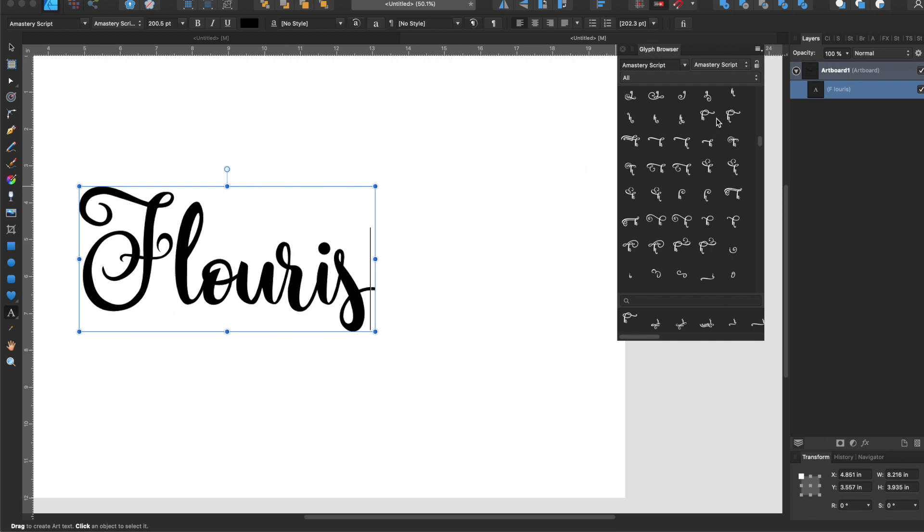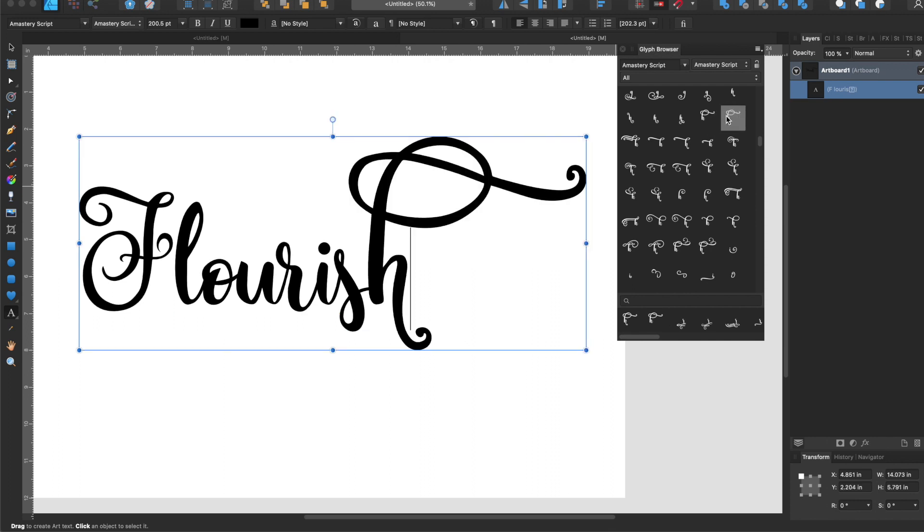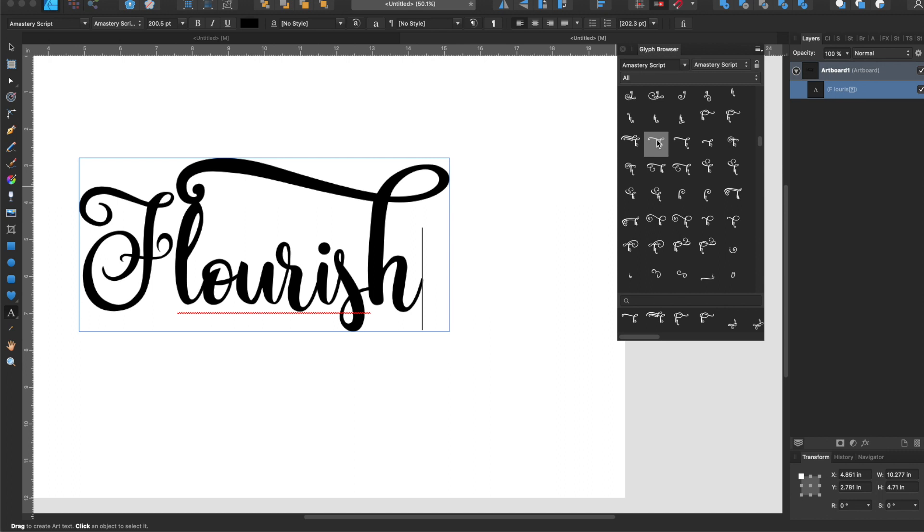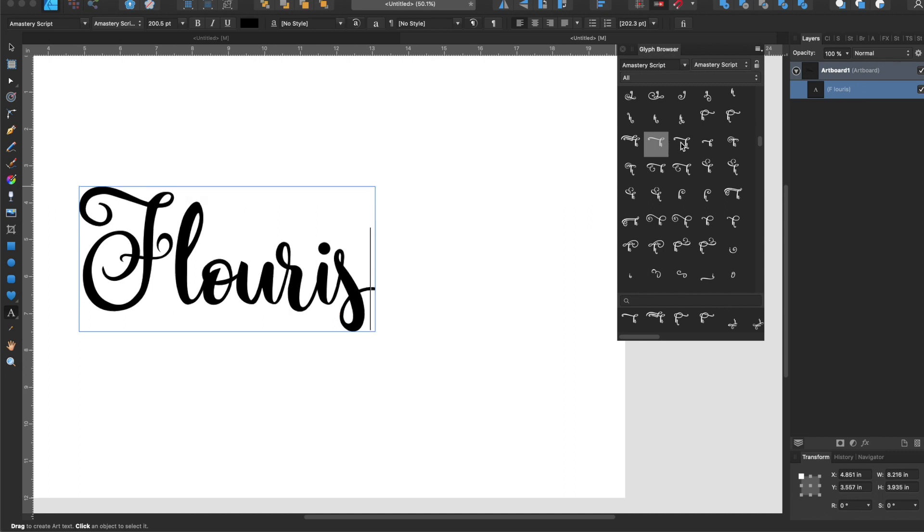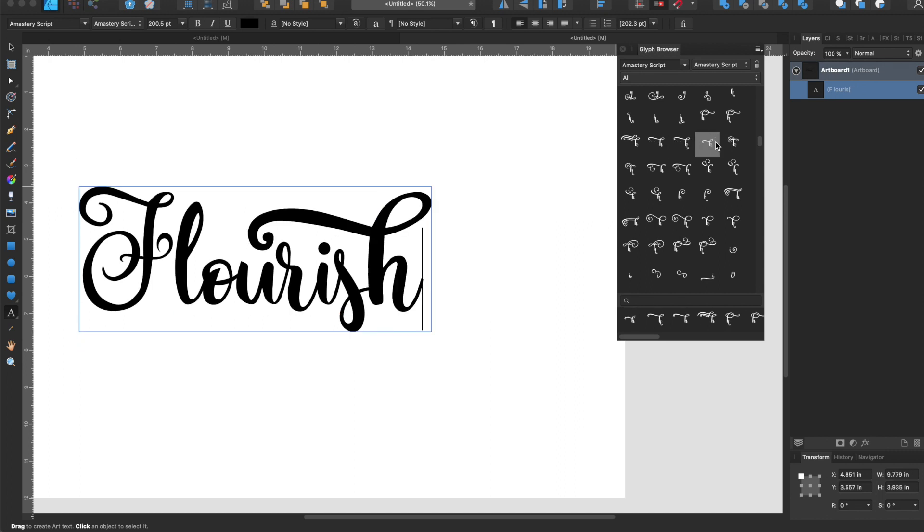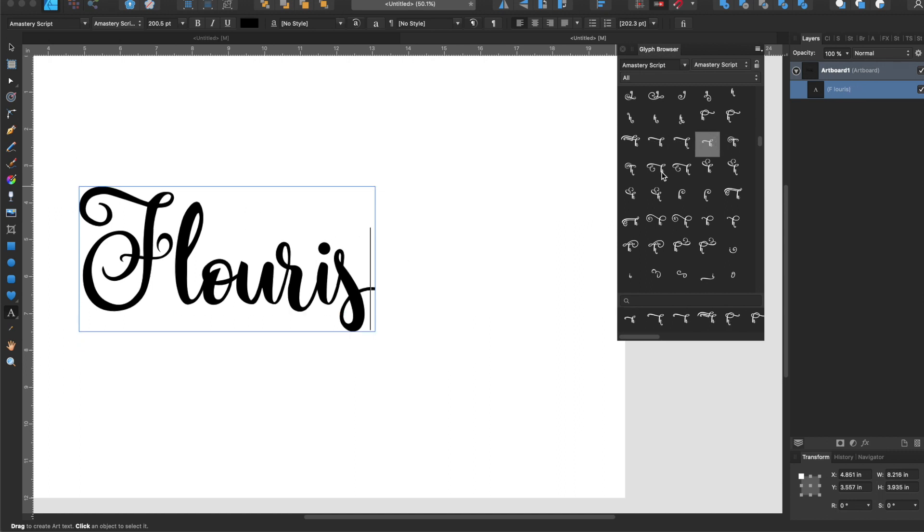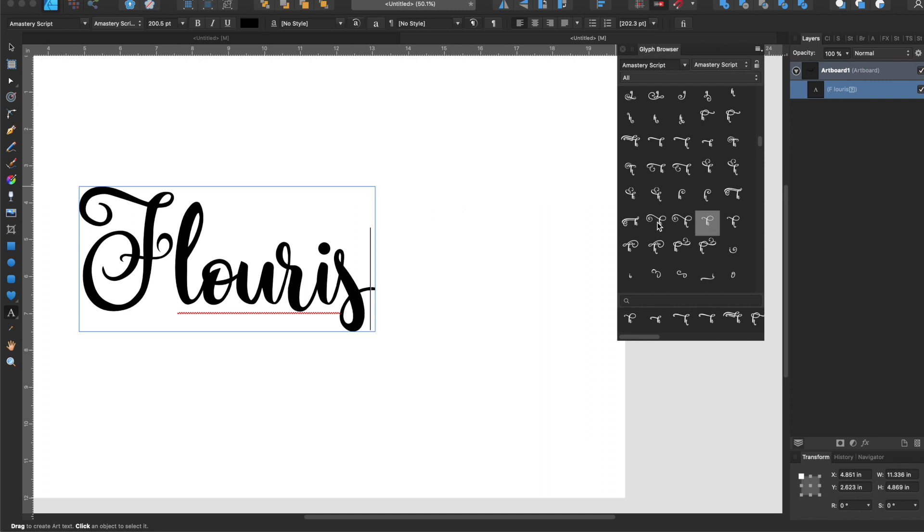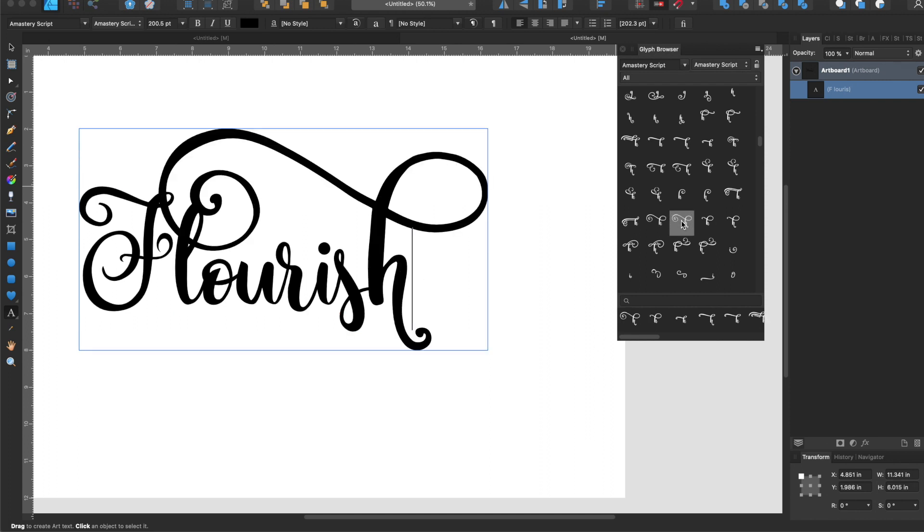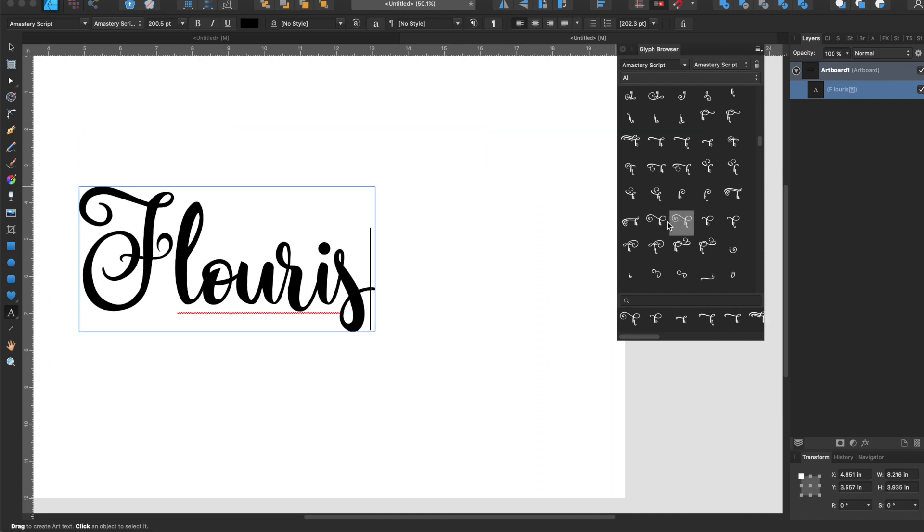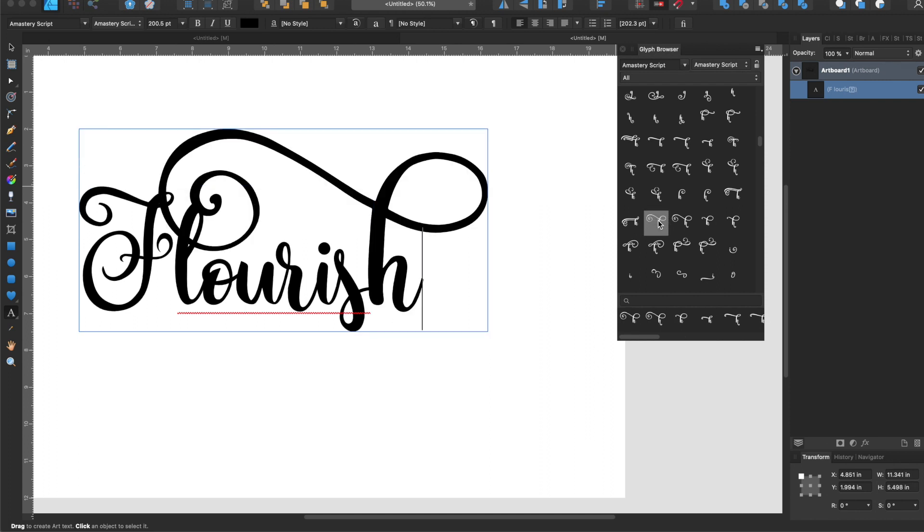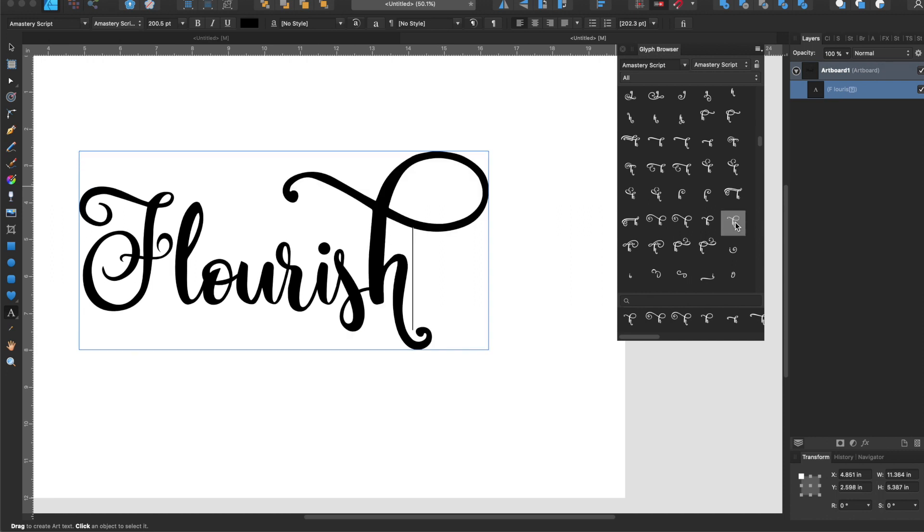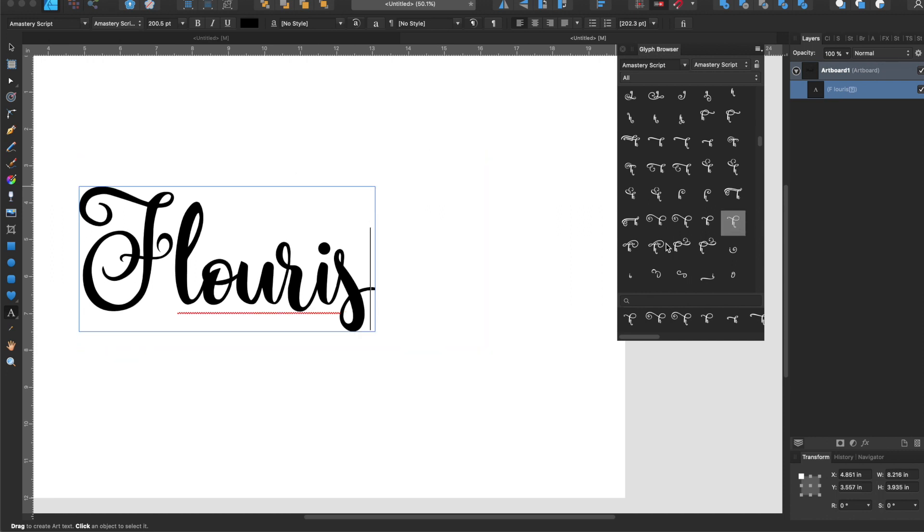You can just play around till you find one that you like. That looks pretty good. There's also this one that looks pretty good. Some of them are very similar but sometimes different sizes. I think I'm just going to stick with this one, I like that look.